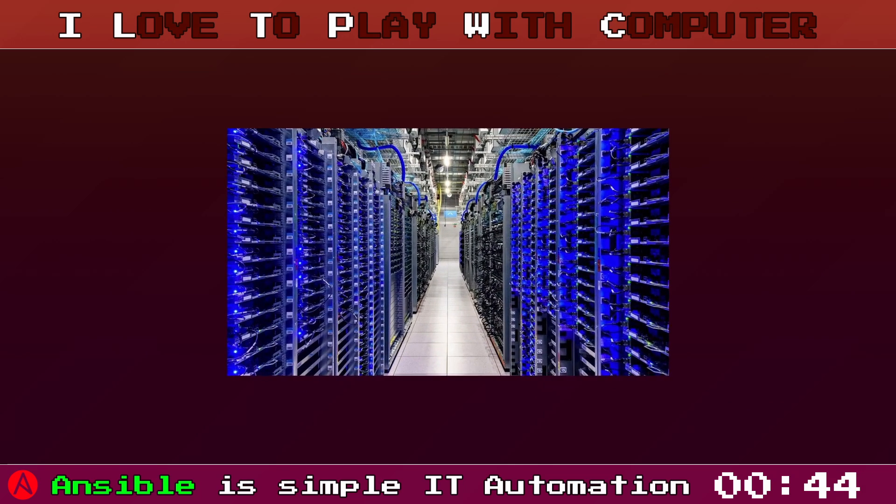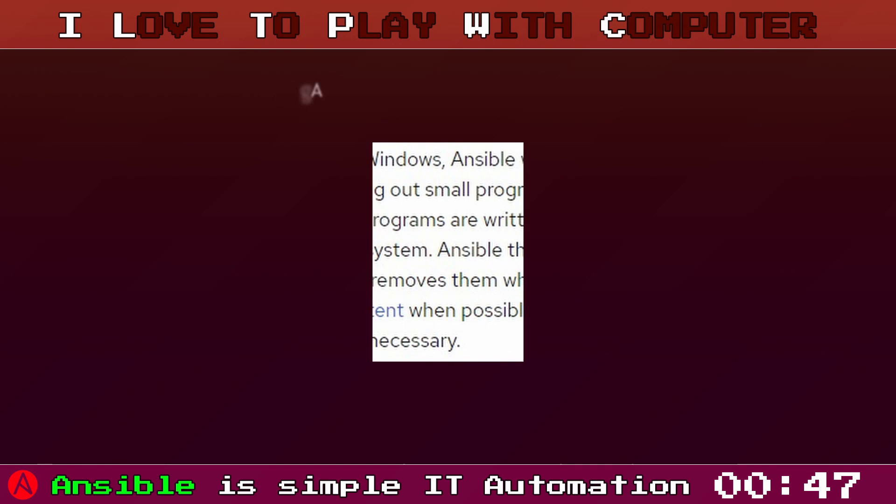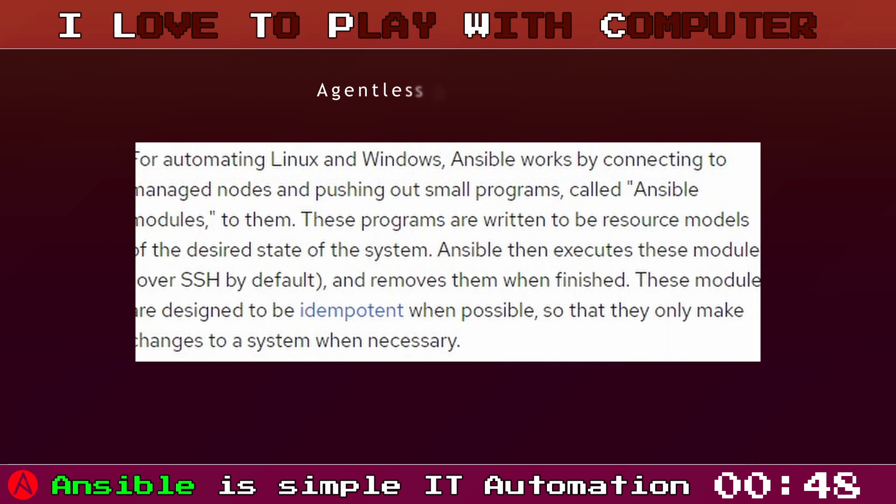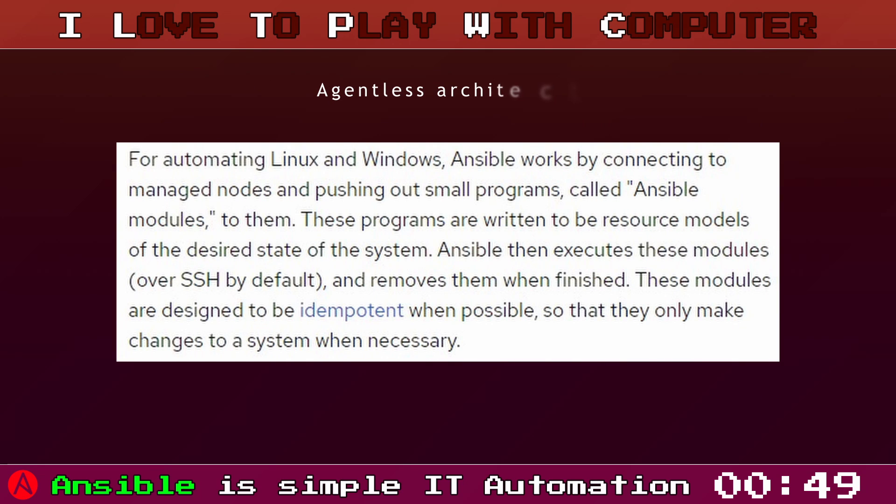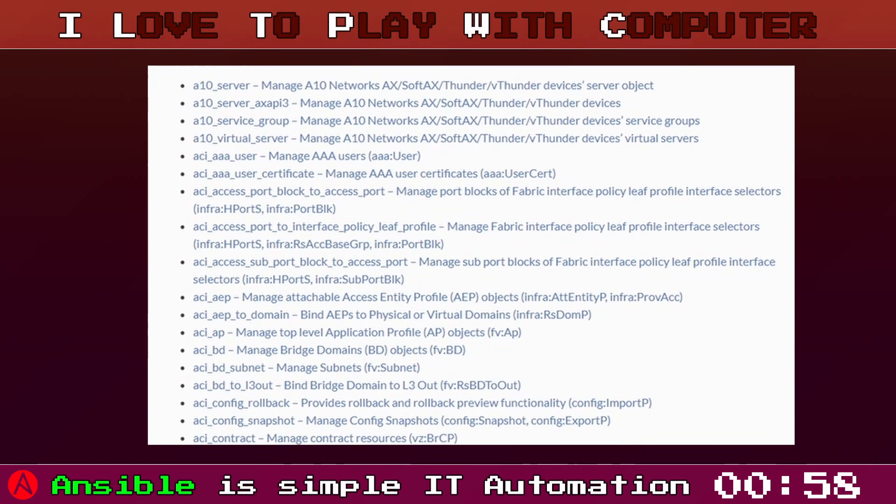With Ansible, you can manage a few servers or a thousand of them. It uses an agentless architecture, making it lightweight and highly scalable. You don't need to install any additional software on your nodes. Ansible communicates over SSH or WinRM.